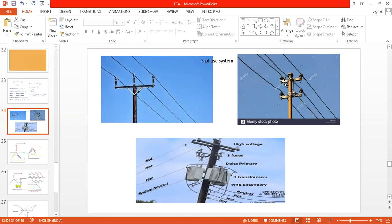A three-phase system can be converted into a single-phase system. For house applications, we require 230 volts. So we convert the three-phase system to single-phase with the help of the neutral extra wire — that is, 400 volts is converted to 230 volts, which is then transferred to the house.